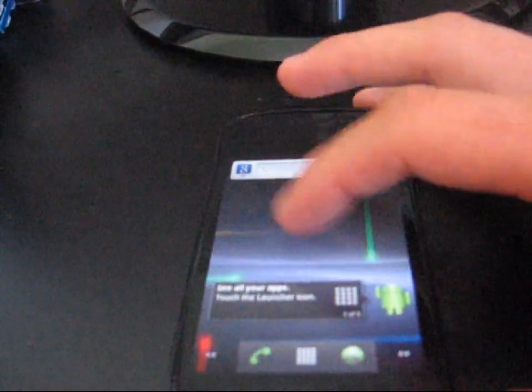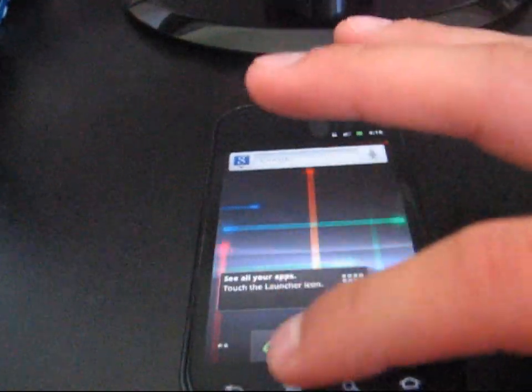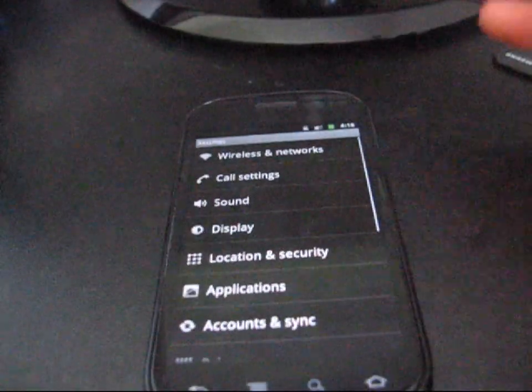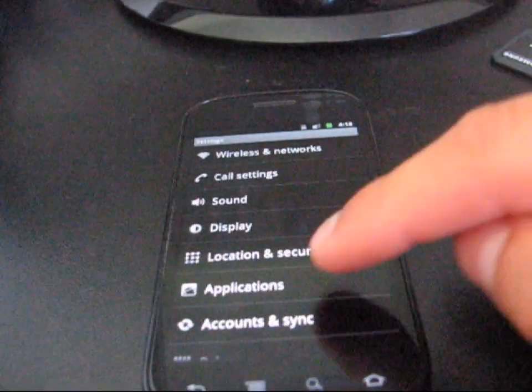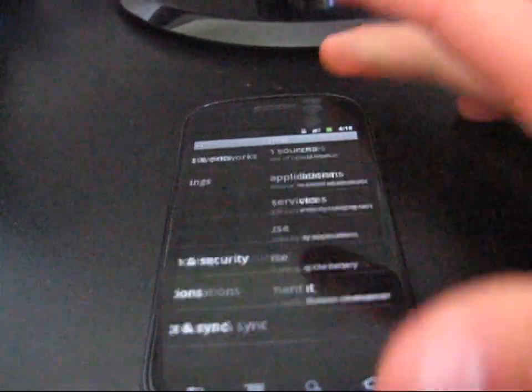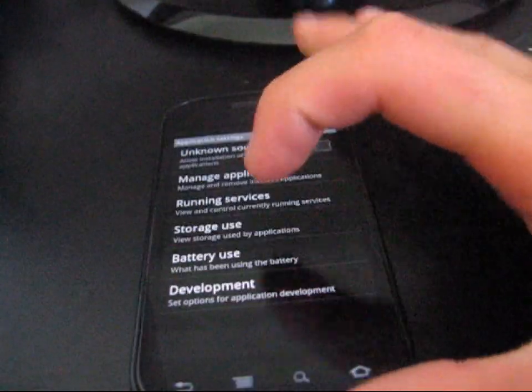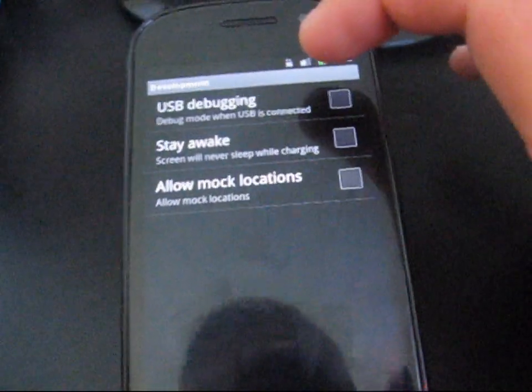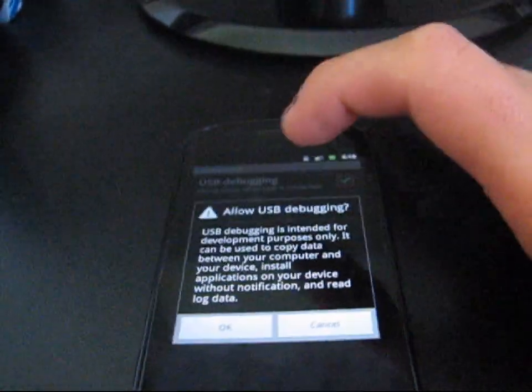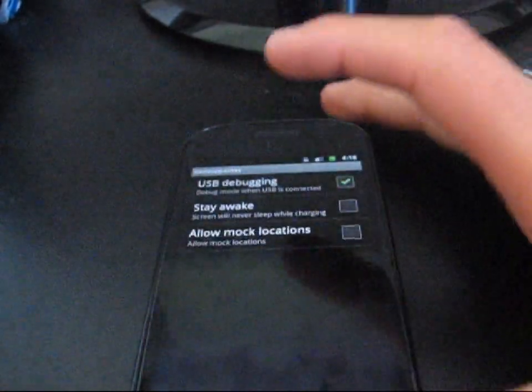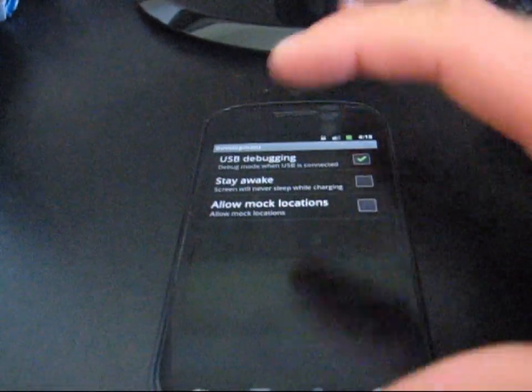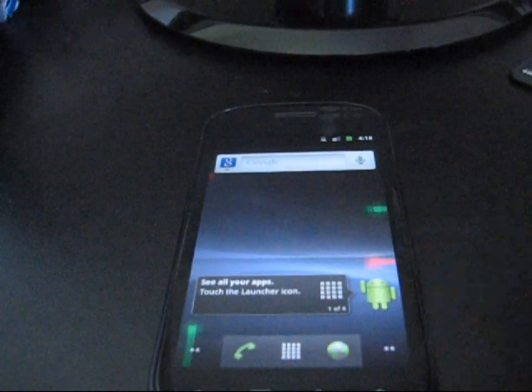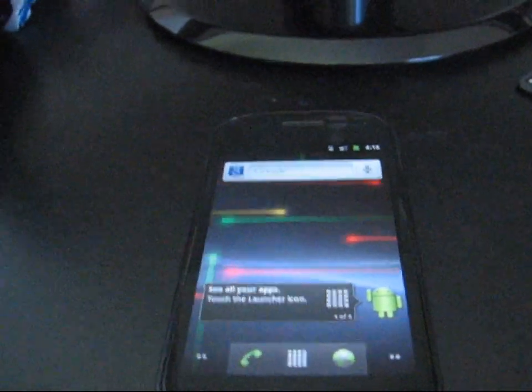You're going to need to go to your phone, hit menu, settings, you're going to need to turn on USB debugging, hit applications, then go to development, and then check USB debugging. So make sure that's checked, hit OK, and once USB debugging is checked, then you're good to go.